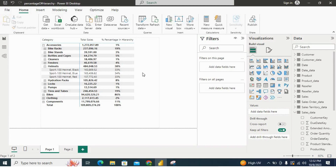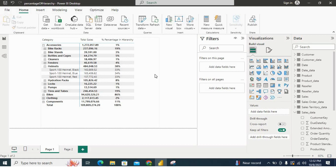Let's understand the role of ALLSELECTED. We need the total of each hierarchy level. ALLSELECTED plays a crucial role — it essentially provides us with the total sales amount for a specific level in our hierarchy, considering all selected products within each hierarchy level. It removes any filter applied due to the context of the report, providing a clear and unfiltered view of the data for accurate calculation.